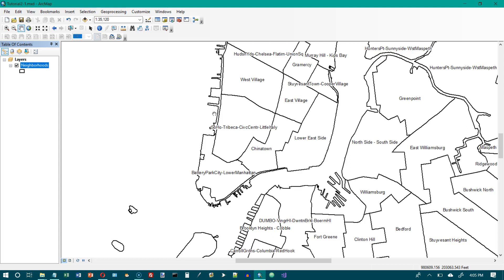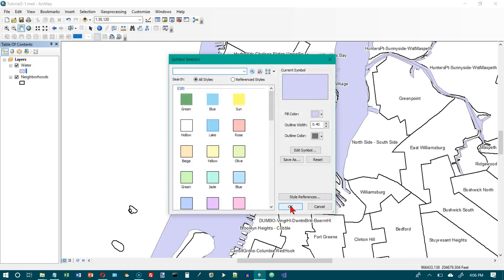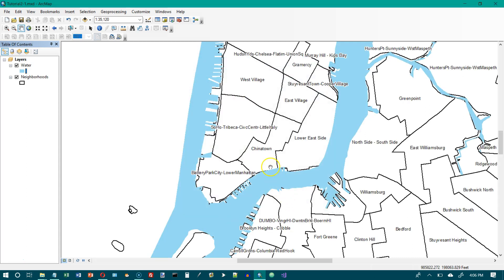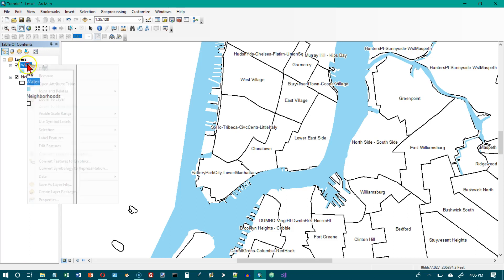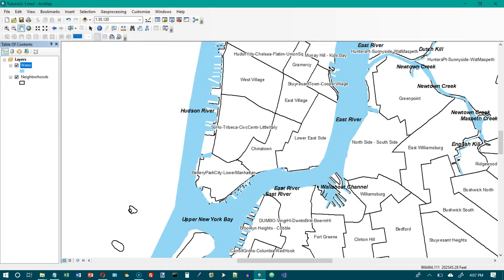We want to add the Water feature class from the New York City geodatabase with a blue symbol and no outline. Let's click Add, select Water — Blue Lake seems like a good option — and we want no outline. Click OK. Then go to the layer's Properties and turn on labels. We want Times New Roman Bold Italic with a font size of 12. I'll leave it at Arial Bold Italic, size 12, and click OK.